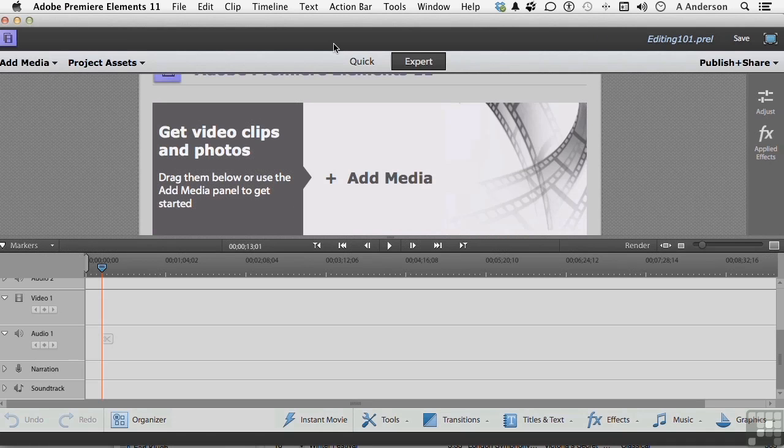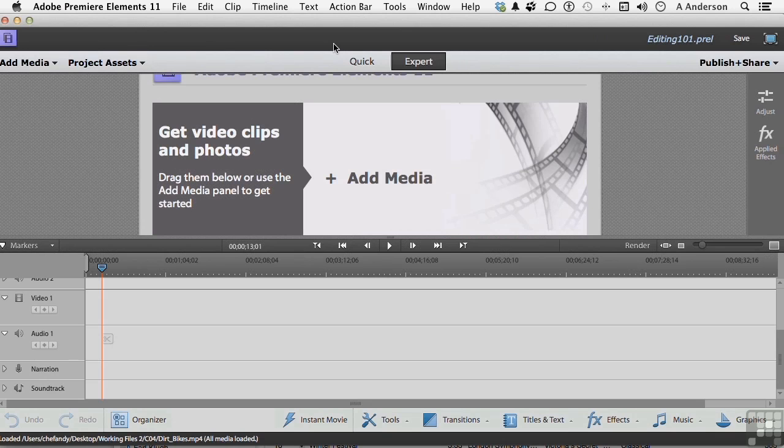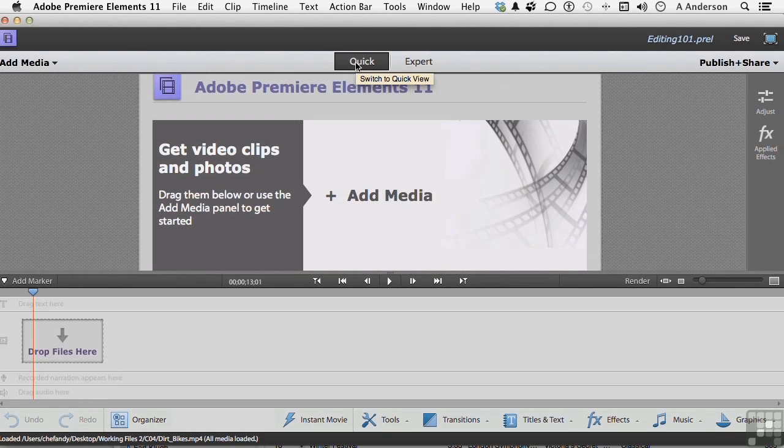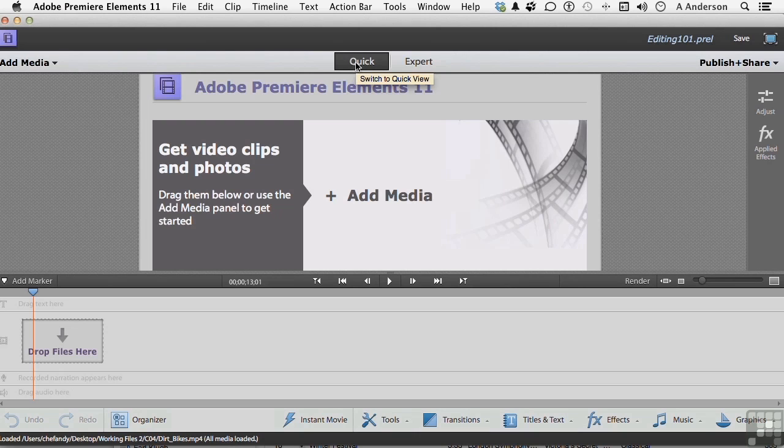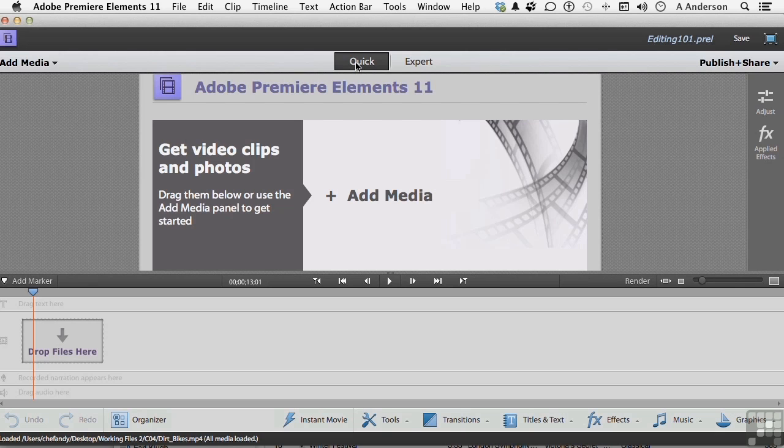The majority of our time in Premiere will be spent in the Expert mode, but don't forget we have this too. It's called Quick. There's a difference between the two, obviously, or they wouldn't be there. First thing to remember, you are not working on two projects. You are working on one single project with two possible views of the project.